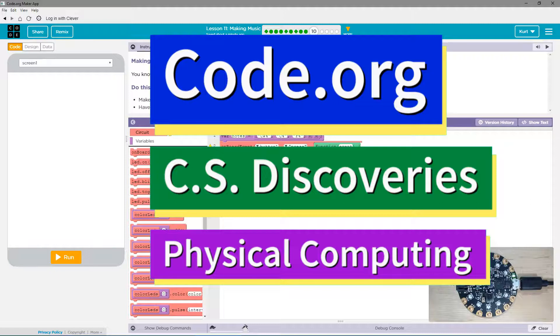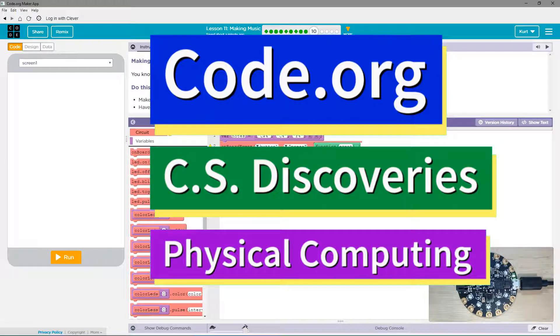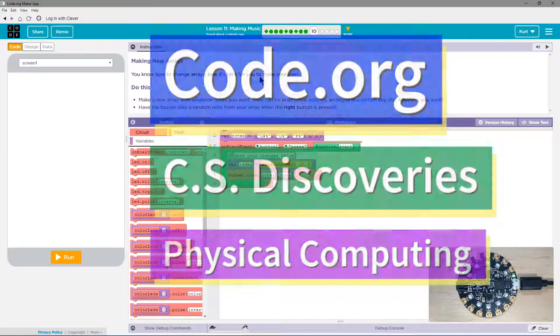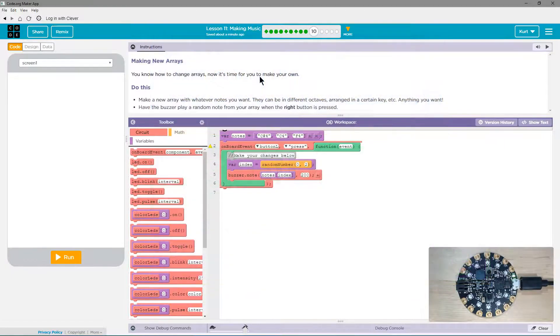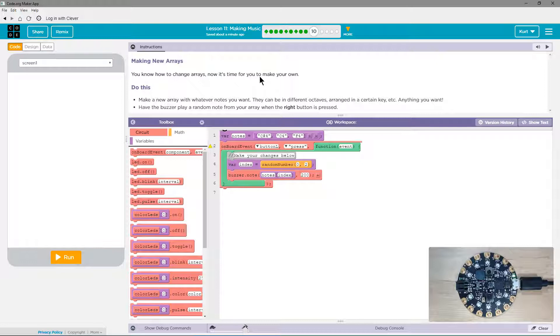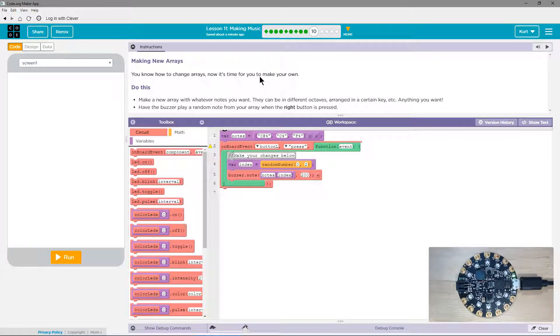This is Code.org. I'm currently working on CS Discoveries, the Physical Computing Unit. I'm on the lesson making music, making new arrays.